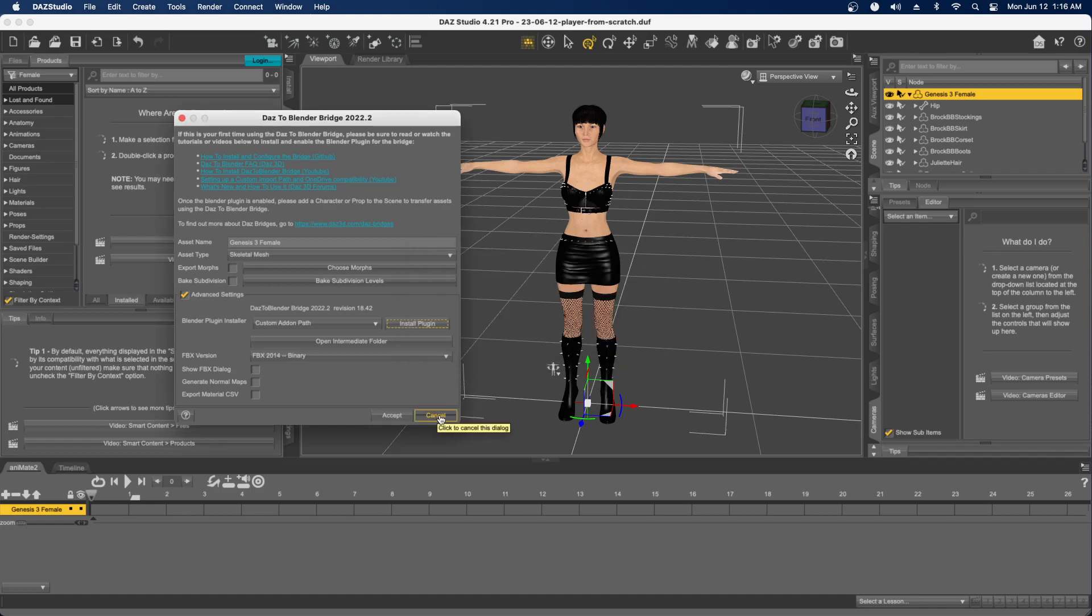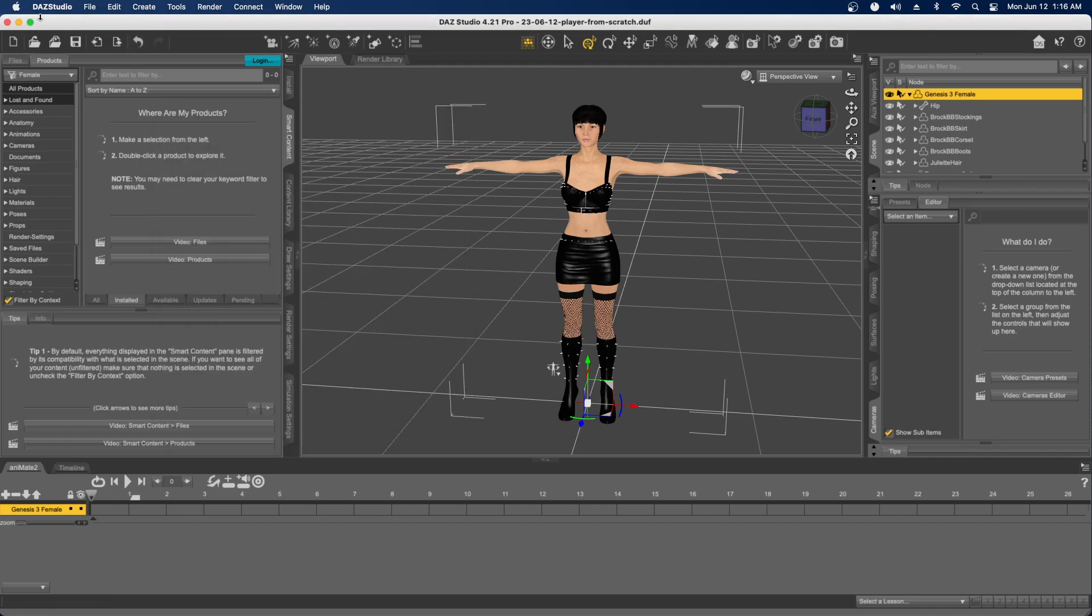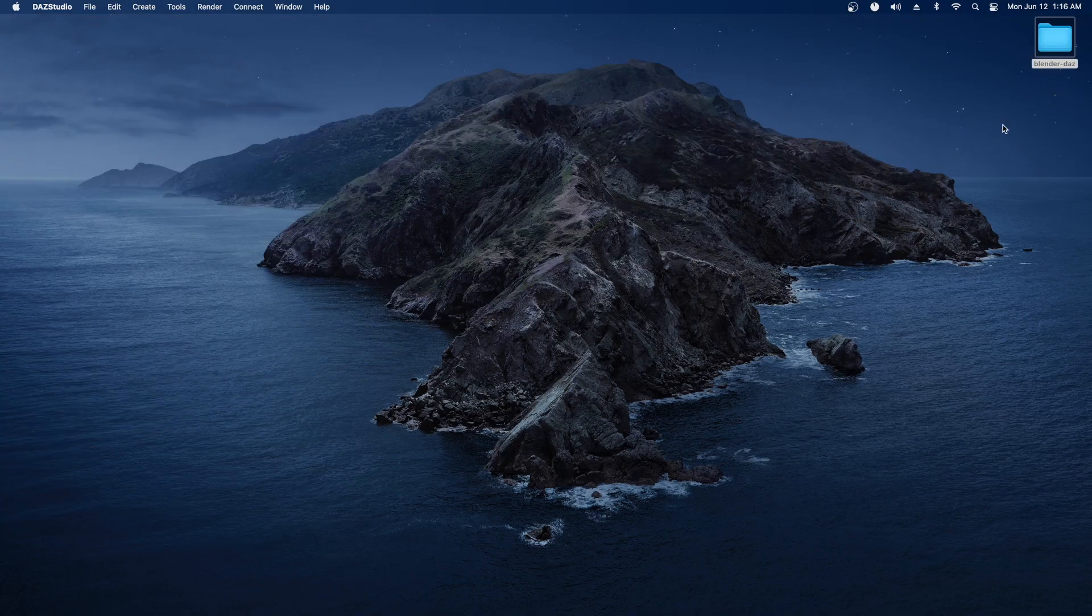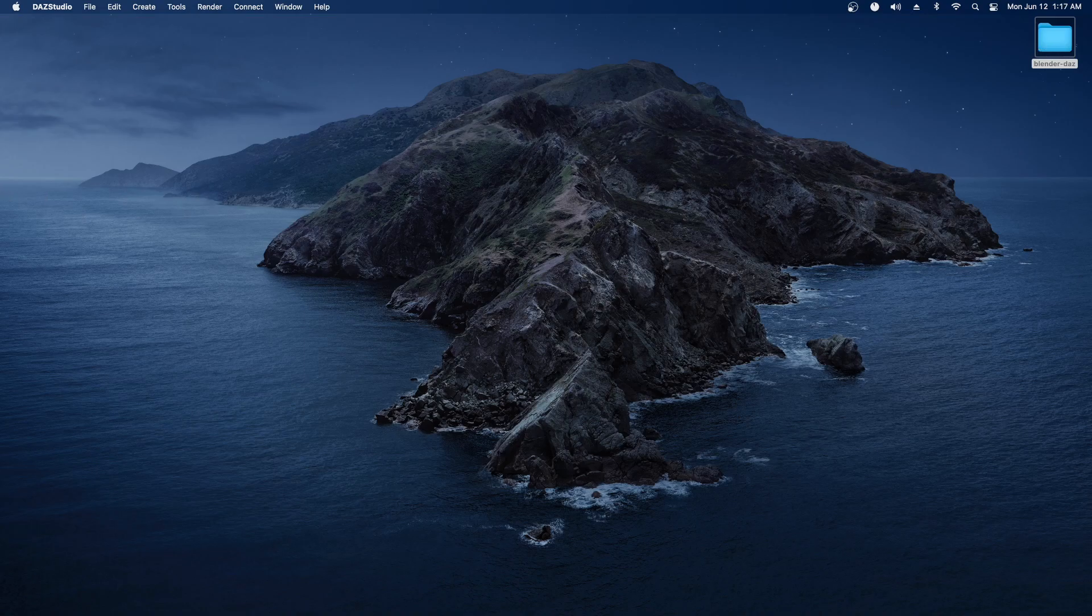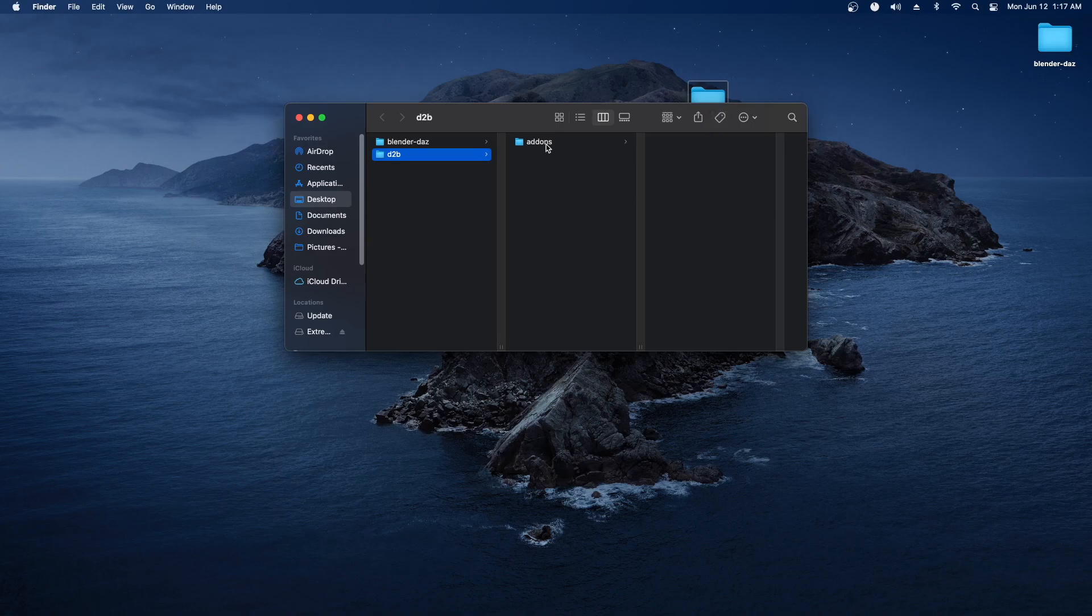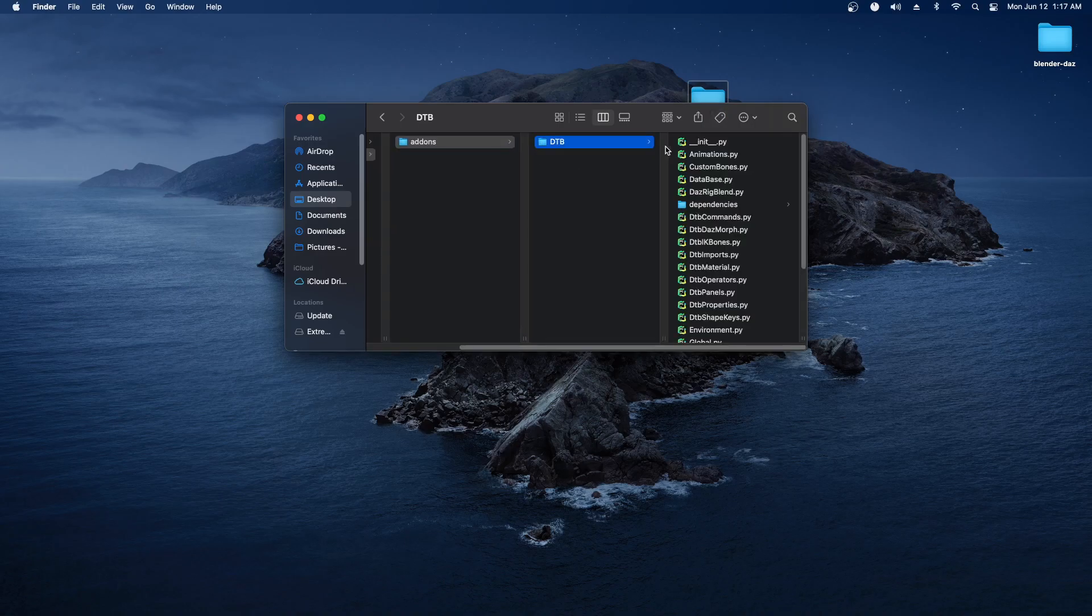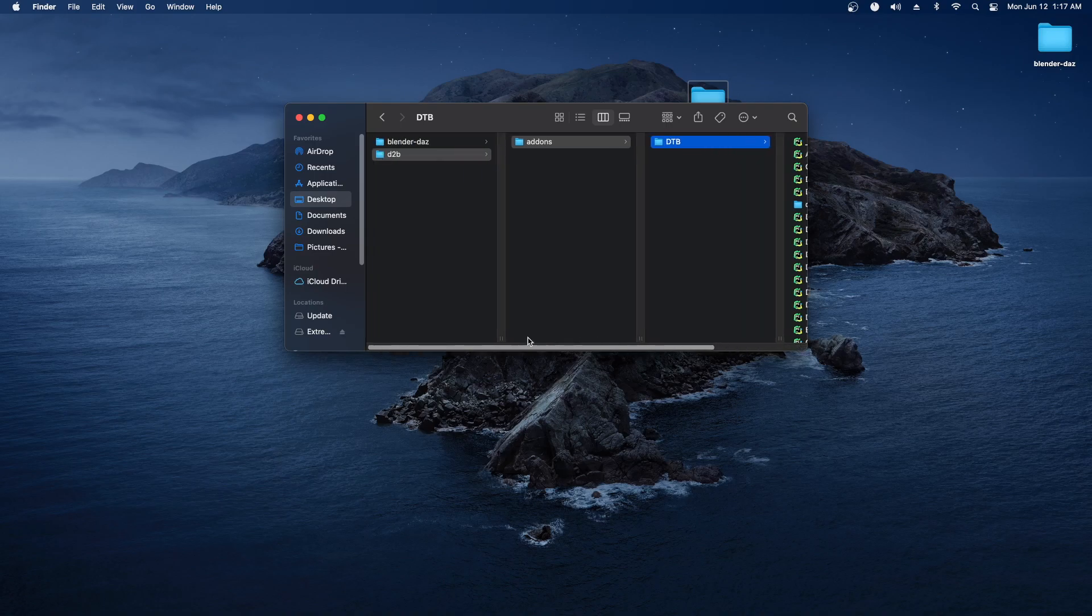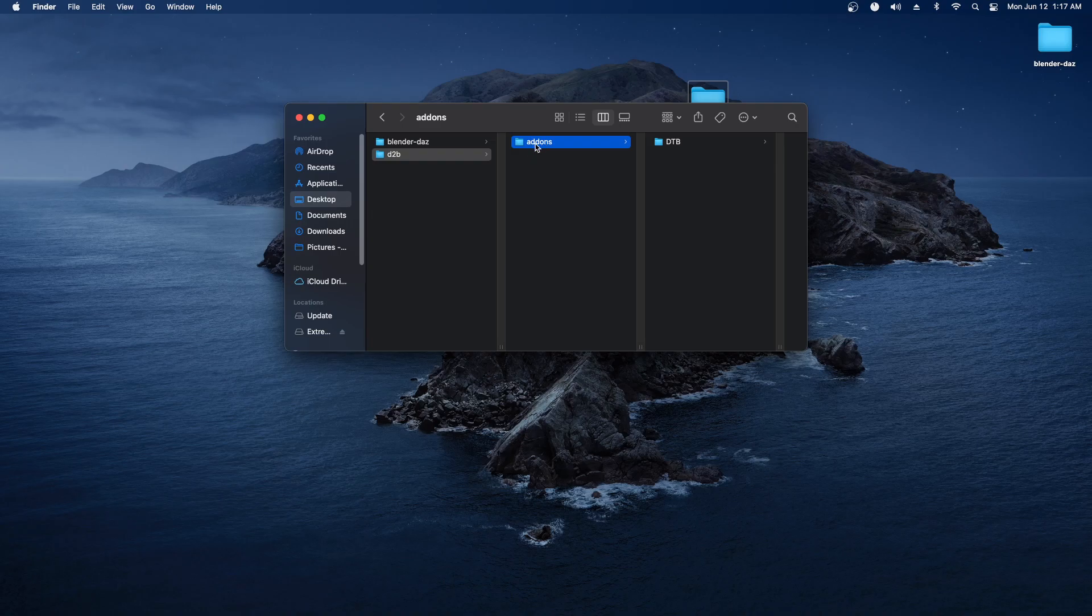If I cancel out of this and go down here, you can see it creates an add-ons folder and creates these files in it. What we need to do is find Blender's add-on folder.